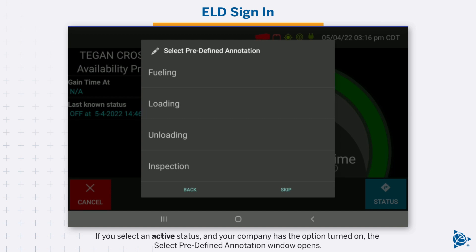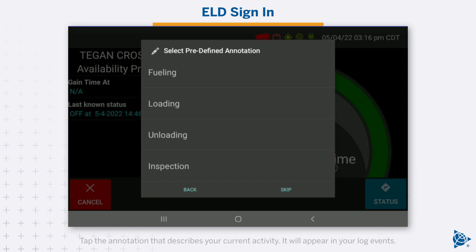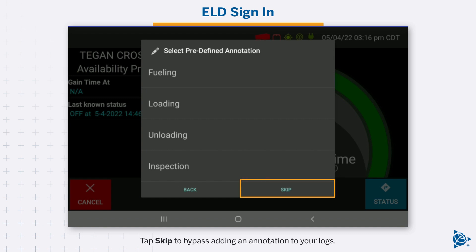If you select an active status and your company has the option turned on, the Select Predefined Annotation window opens. Tap the annotation that describes your current activity — it will appear in your log events. Tap Skip to bypass adding an annotation to your logs.